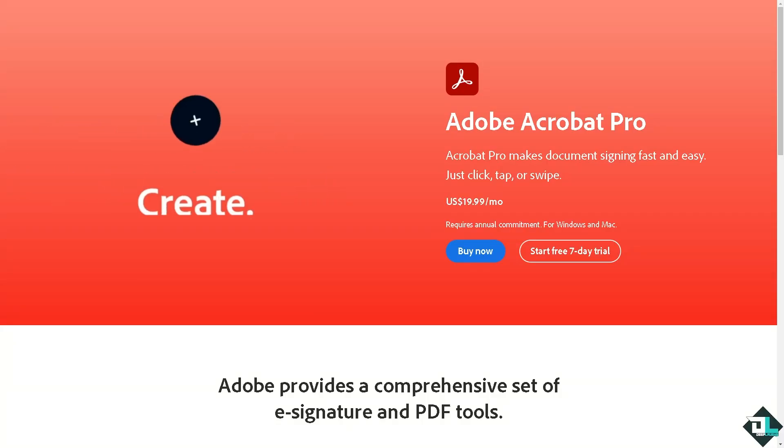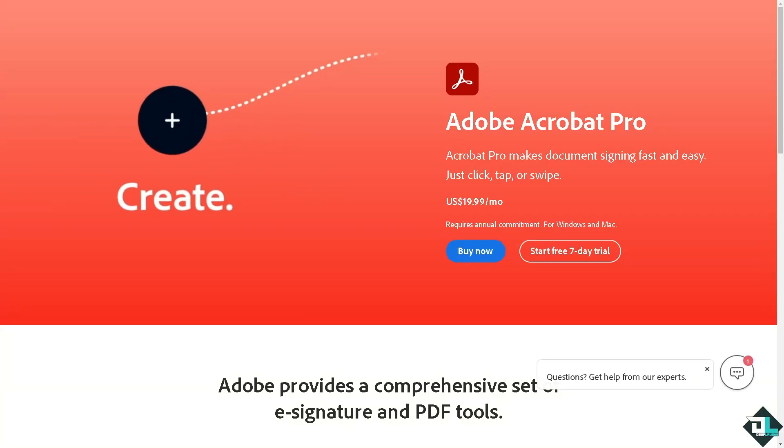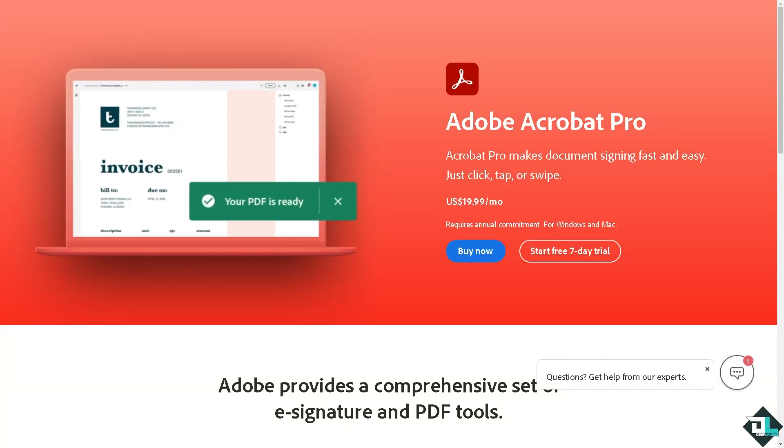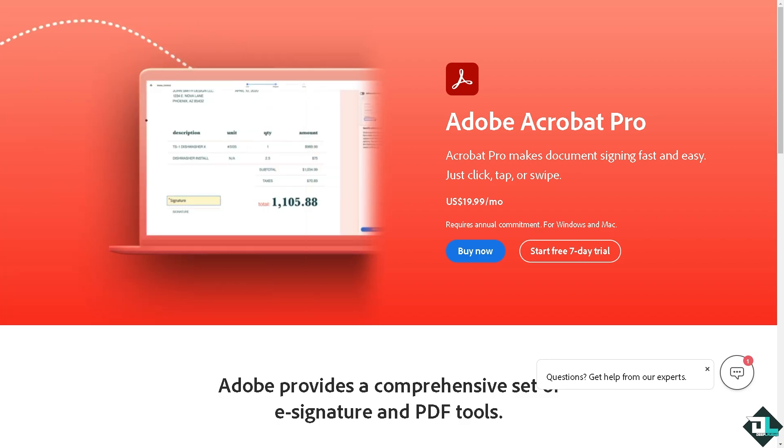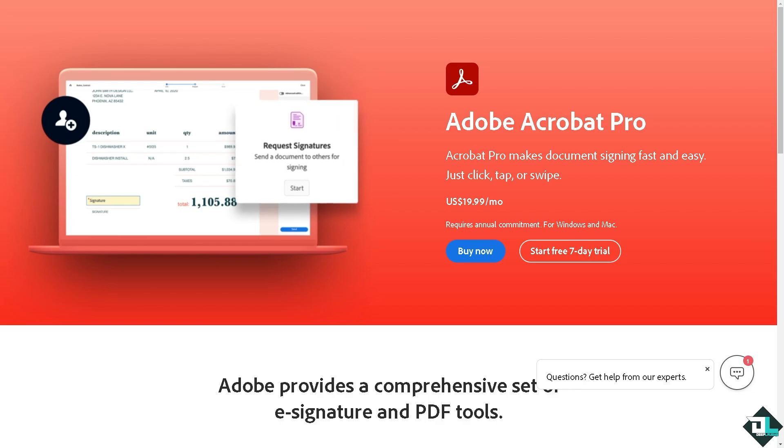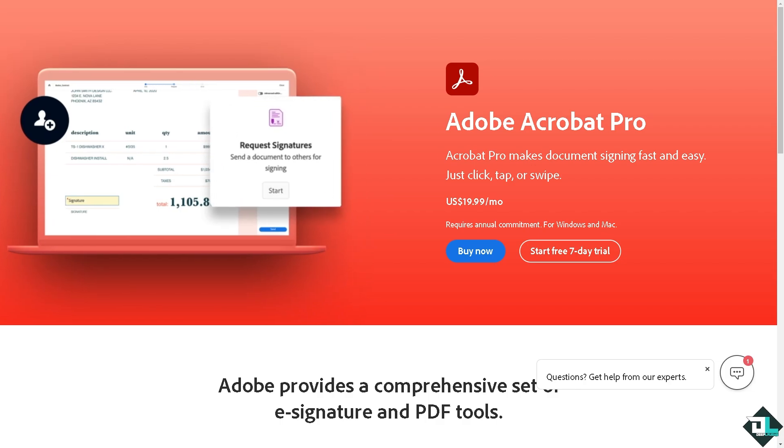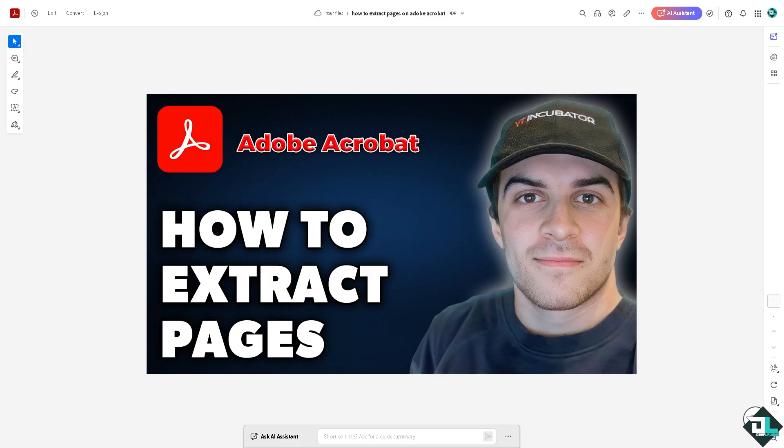Hey everybody and welcome back to our channel. In today's video we are going to show you how to extract pages in Adobe Acrobat. Let's begin. Extracting pages in Adobe Acrobat is a simple process that is a powerful feature with numerous practical and professional applications.